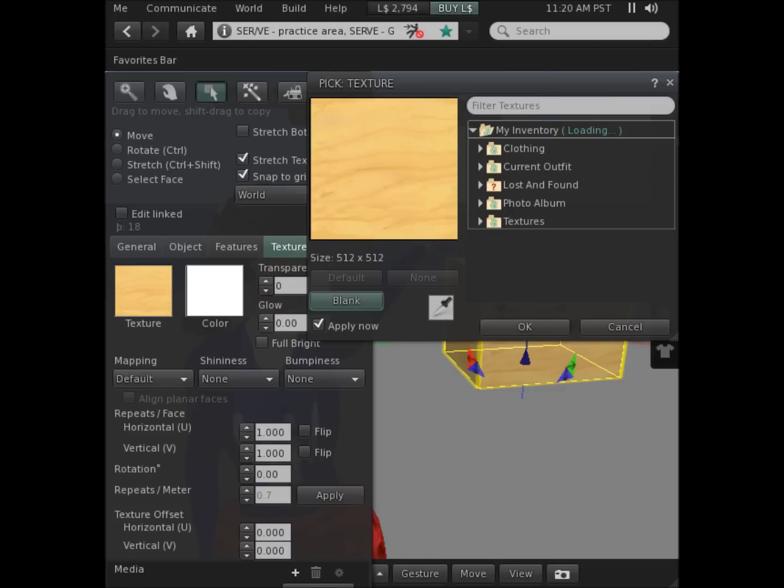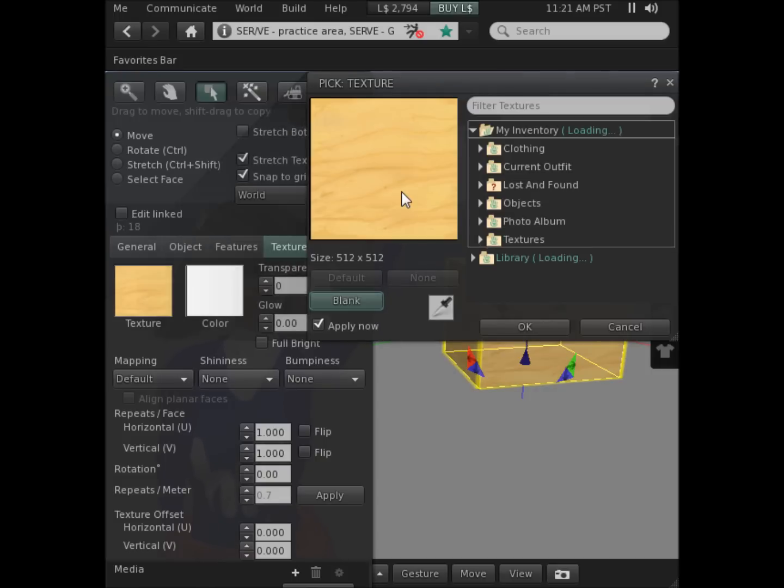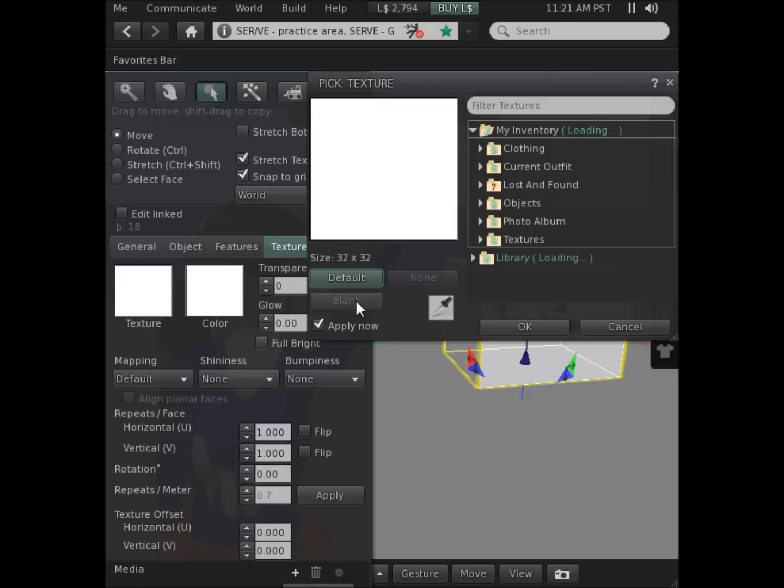Either locate a new texture among those I have or look in my library for textures, or I could simply click the texture icon and then click blank to remove the texture and then click OK.